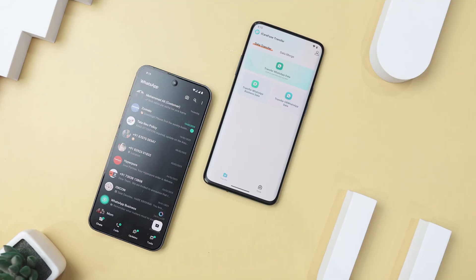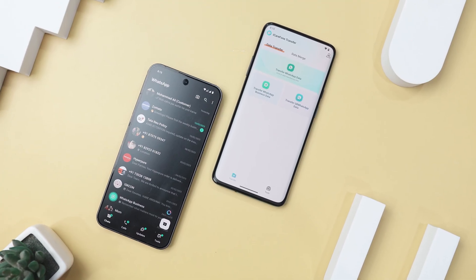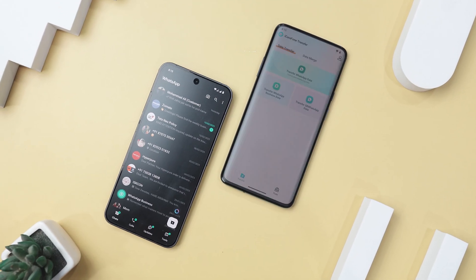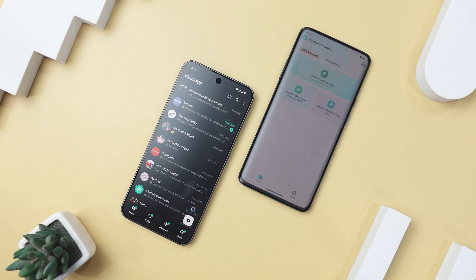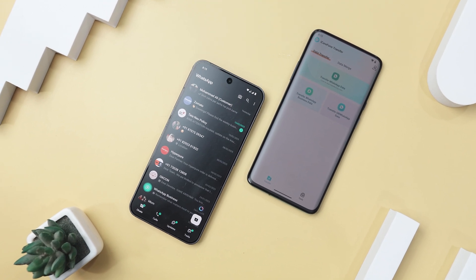But most tools either cost a fortune, demand a tech degree, or vanish your data mid-transfer. Enter iCare Phone Transfer, the app that cuts the chaos and lets you move chats,